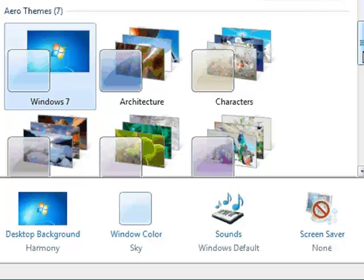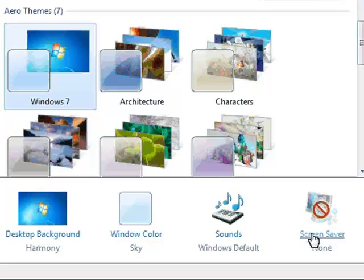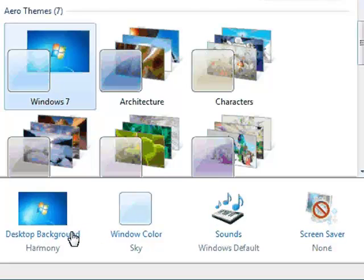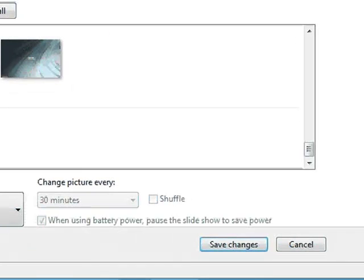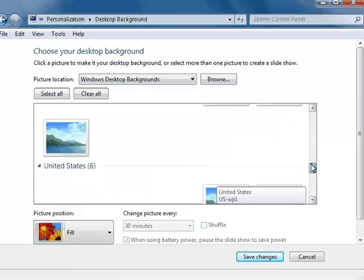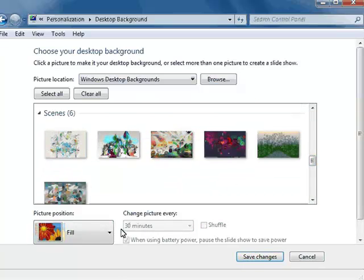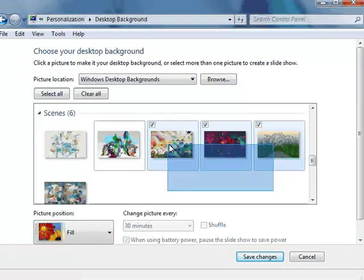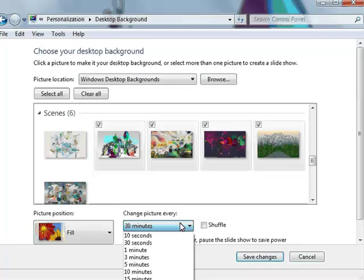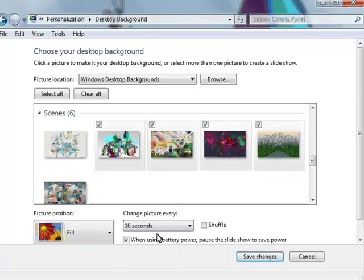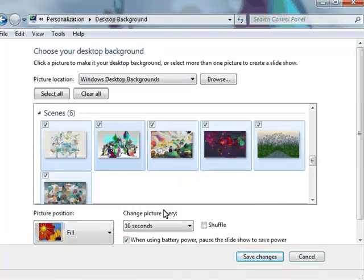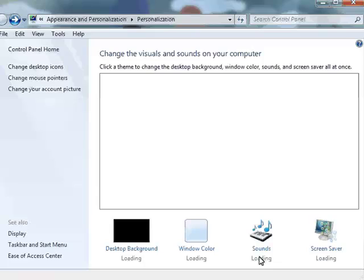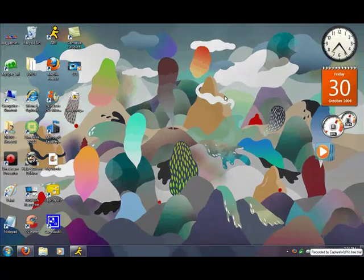You could change the window color, the sounds, screen saver which I don't have any right now, the desktop. If you click on the background, you choose what pictures you want. And then if you want, you can change every picture up to 30 minutes. You scroll on them and then you put how long you want it to switch, like every 10 seconds.